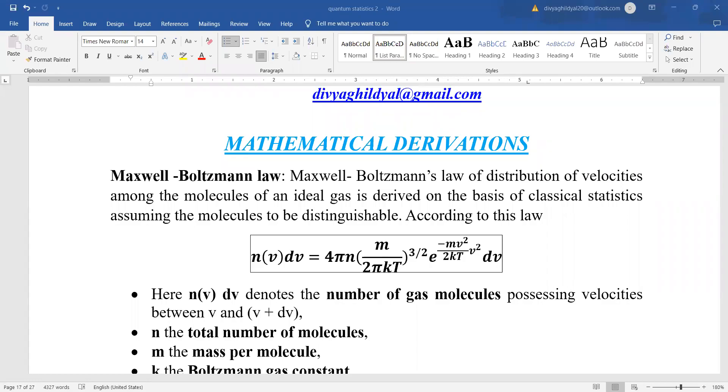Hello students, continuing with quantum statistics — Maxwell-Boltzmann law of distribution of velocities.